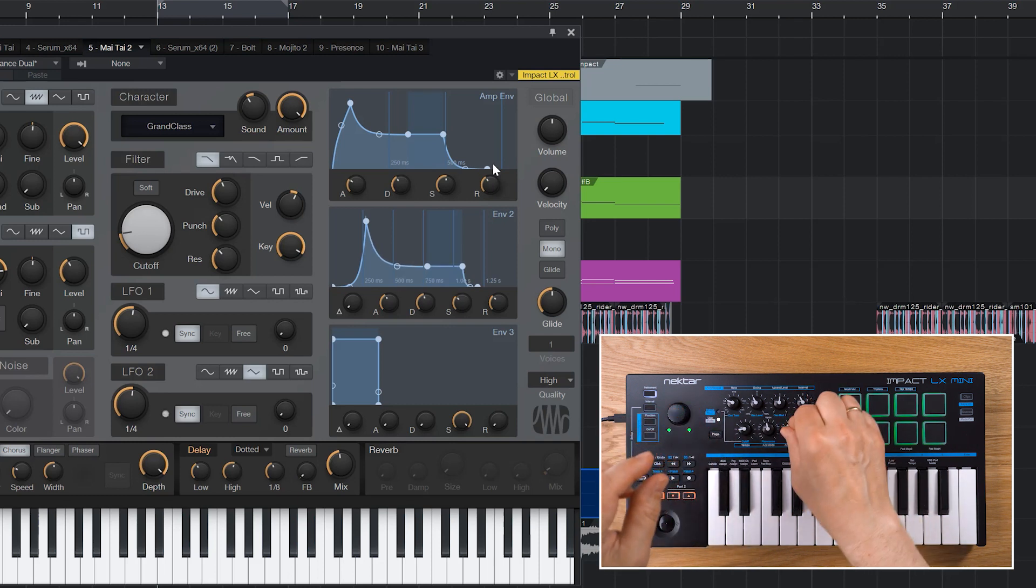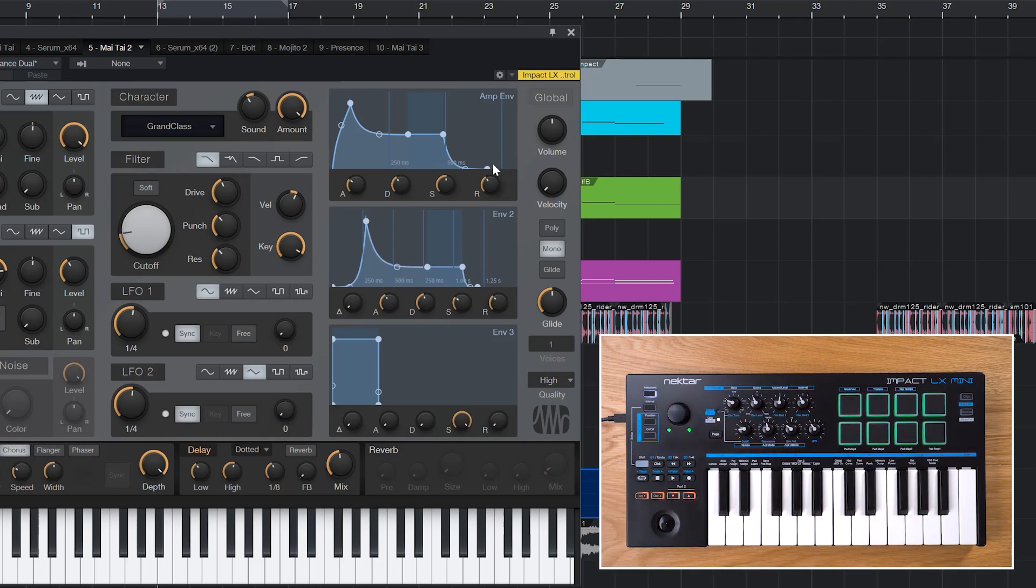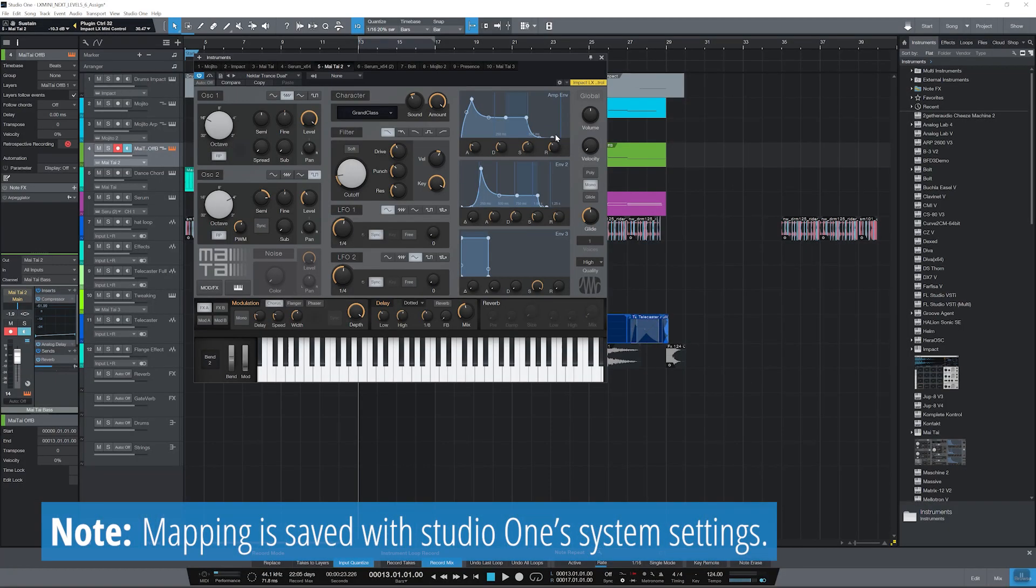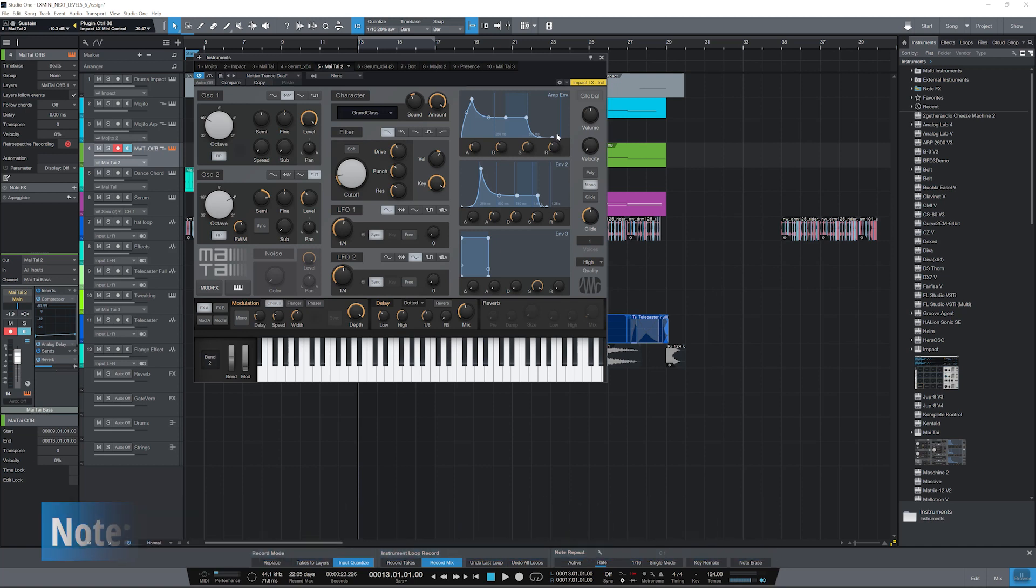That's it. Mapping done. I can now control the envelope parameters like on a hardware synth. The mapping is saved with Studio One and will be recalled every time you create an instrument track with this plugin instrument.